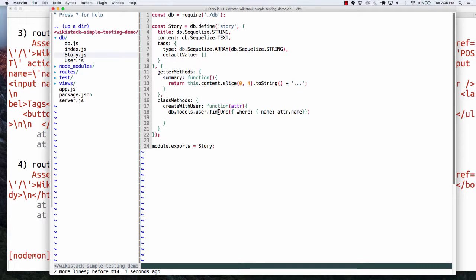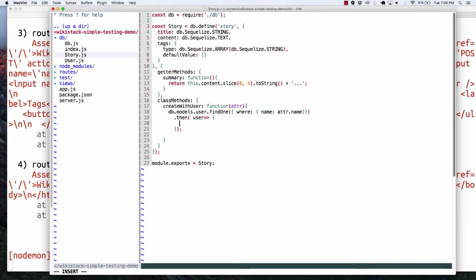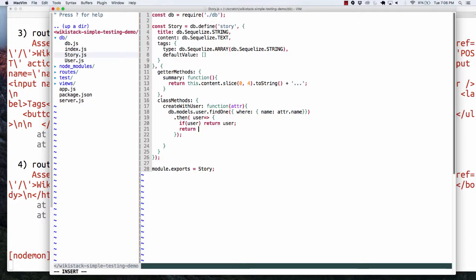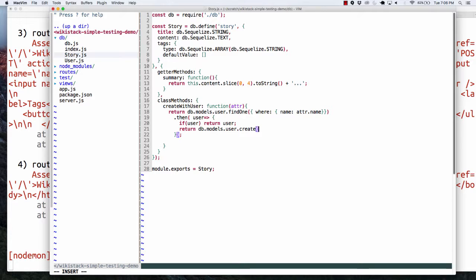Once I end up doing this, we could come down here and put a then in. If we have a user, we'll return that user. Make sure you return your promise. What we're going to do is: we'll do a return and say db.models.user.create where name is equal to attributes.name. In either of these cases, we should have a user. And if we have a user, that gives us the ability to say db.models.story and create a story — user_id is the user's id, content is attributes.content, title is attributes.title. That should be enough to get my test to pass.